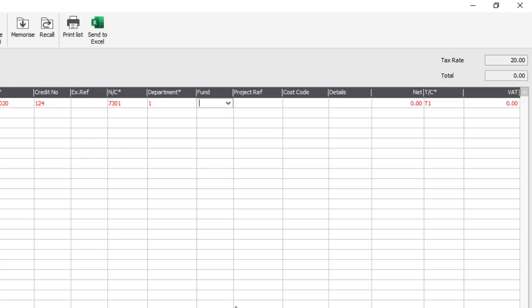If you have enabled the charities option within the software you'll be able to choose a fund. And if you use the projects option you'll be able to choose a project reference and also enter a cost code. We'll leave the fund and project options blank.